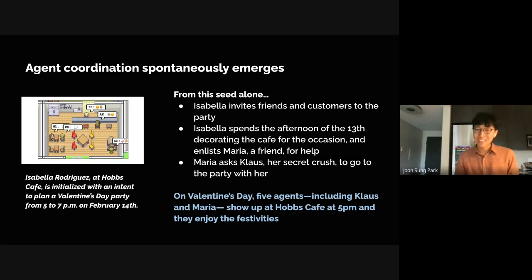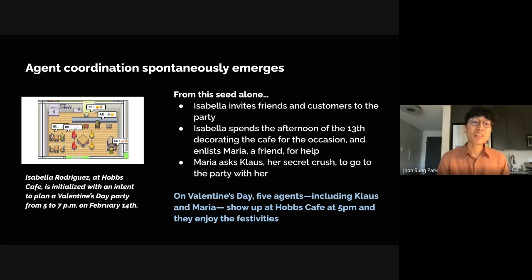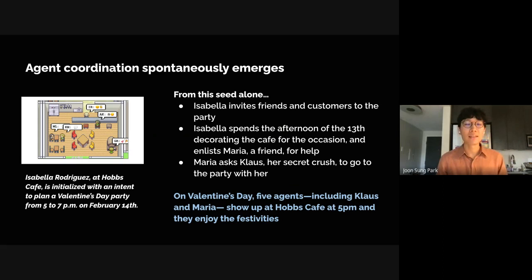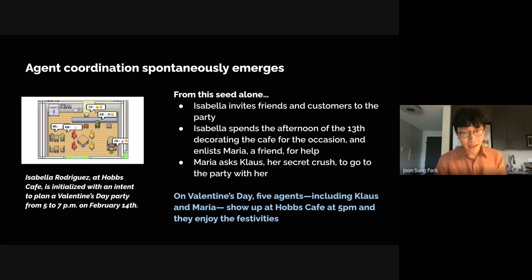Finally, agent coordination spontaneously emerges in Smallville. We set the starting date to February 13th, and with Isabella — the owner of Hobbs Cafe — we seeded an intent to plan a Valentine's Day party from 5 to 7 p.m. on February 14th. From that seed alone, Isabella invites friends and customers to the party, spends the afternoon of the 13th decorating the cafe, and enlists Maria — a friend and frequent customer — for help. Meanwhile, Maria asks Klaus, her secret crush, to go to the party with her. On Valentine's Day, five agents including Klaus and Maria actually show up at Hobbs Cafe at 5 p.m. and enjoy the festivities.